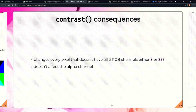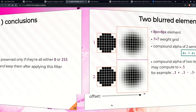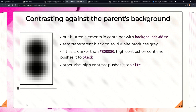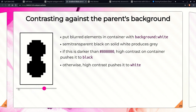What happens when we apply high contrast to an image is that everything becomes either white or black. This is how the contrast filter applies to our element — but we want rounding. That rounding is where blurring enters the picture.